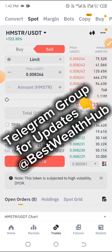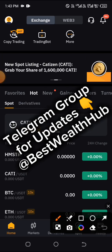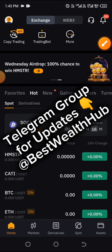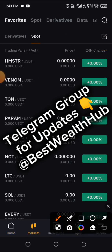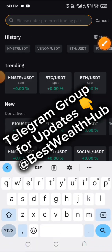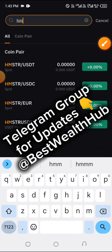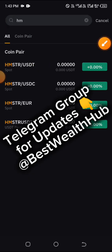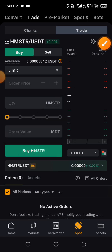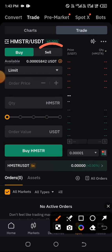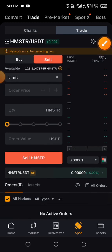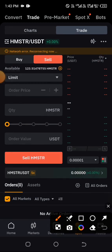Now I'll quickly show you how to do that on Bybit as well. After launching Bybit, it's the same process. Click on 'Market', search for HM at the top, type HM, and you should see Hamster slash USDT. Click on that, and then choose 'Sell'.